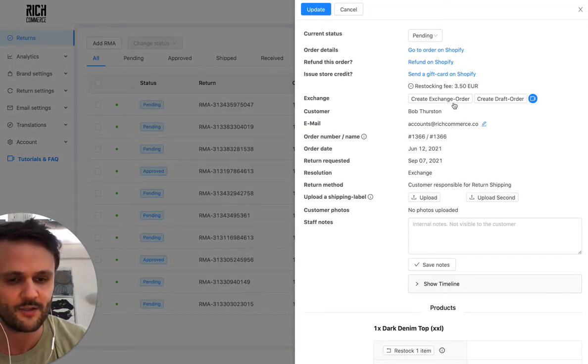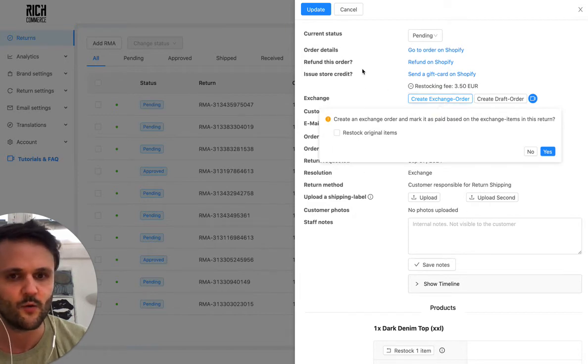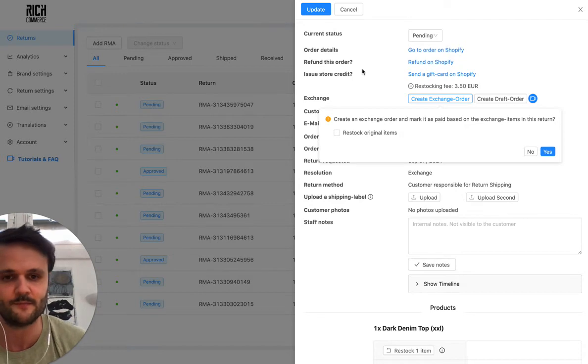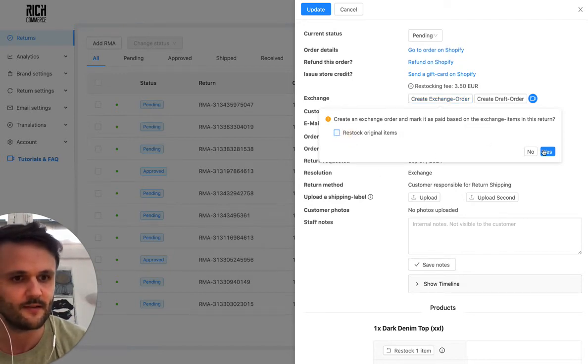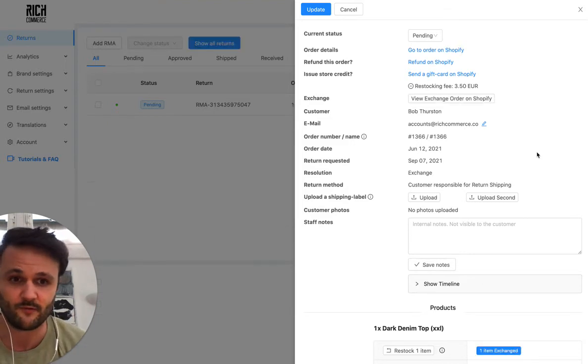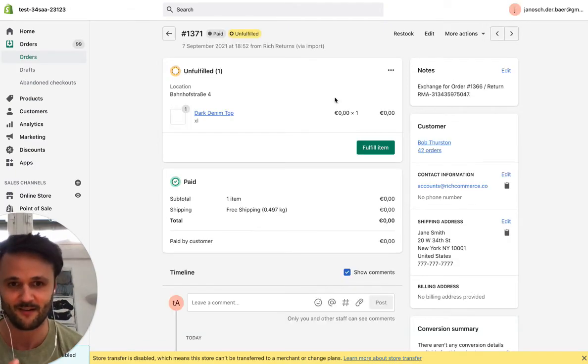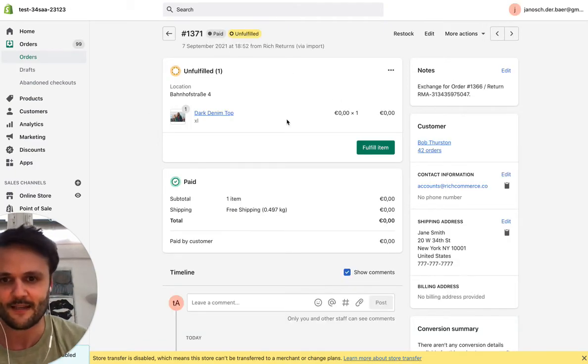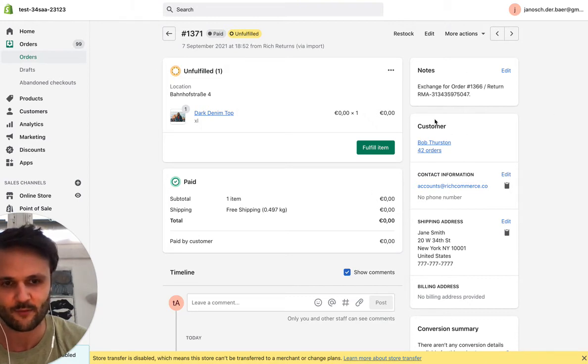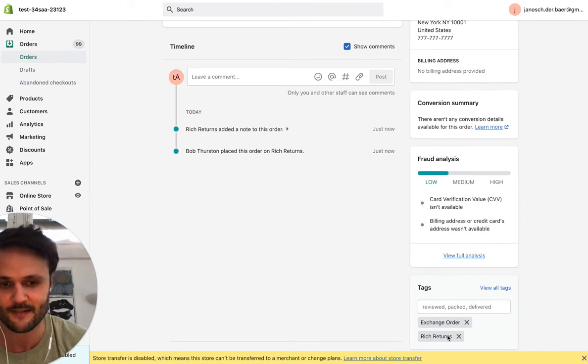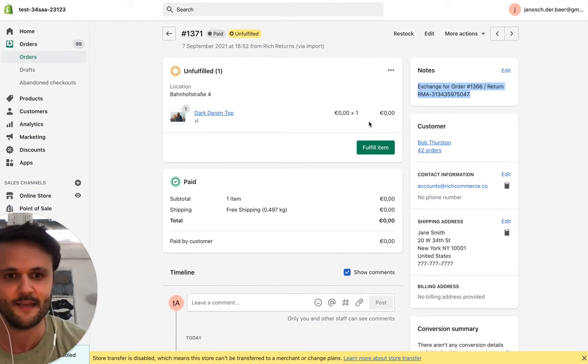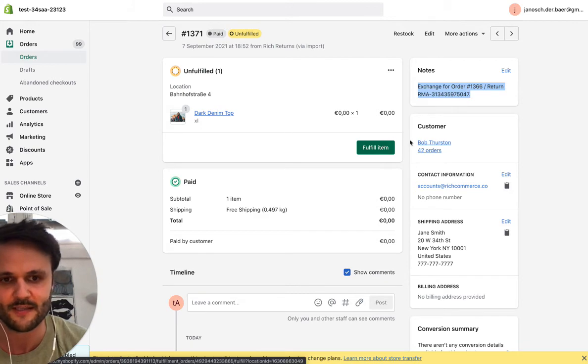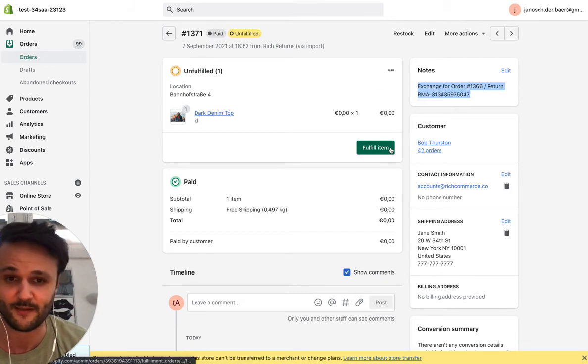So for this one, let's just go ahead and create the exchange order. So you would usually do that when you receive the item back from the customer, you can also do it earlier. You can restock the original items that not do at the moment. And then we automatically create the exchange order for you. It's literally one click. So we look at it in Shopify, all the details are there, you don't need to enter anything manually.